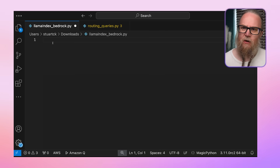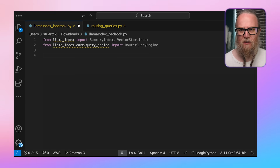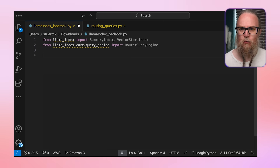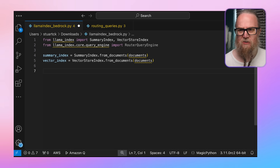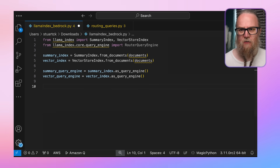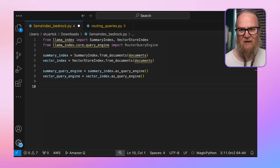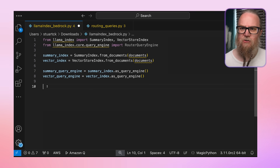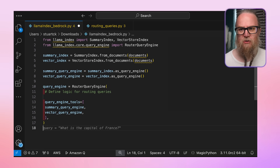Let's look at an example of how to implement a router query. Looking at this code, we first import additional classes from LlamaIndex, including a SummaryIndex and RouterQueryEngine. We then create two different types of indexes — a SummaryIndex and a VectorStoreIndex — each suited for different types of queries. We create a query engine from each index, and these engines know how to search their respective index types. Next, we create a RouterQueryEngine, which will decide which query engine to use based on the nature of the query.